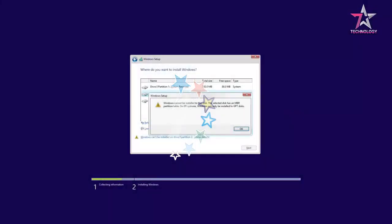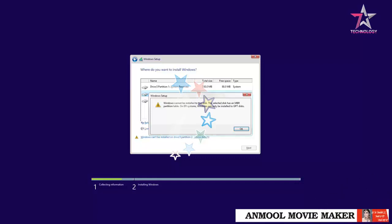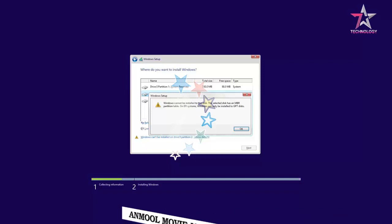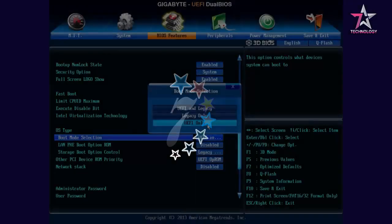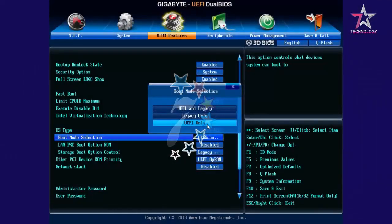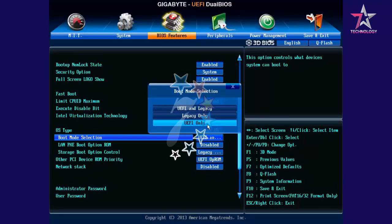Another error you may see when installing a new operating system is Windows cannot be installed on this disk. The selected disk has an MBR partition table. For example, on EFI systems, Windows can only be installed on GPT disks. In this case, you should modify UEFI settings. In the settings, find the section Boot and disable Secure Boot there. Then enable legacy mode or CSM depending on the version of the operating system, and the error should be fixed.